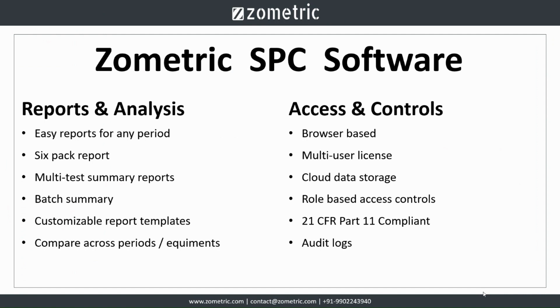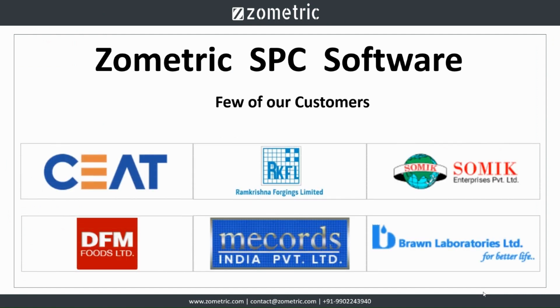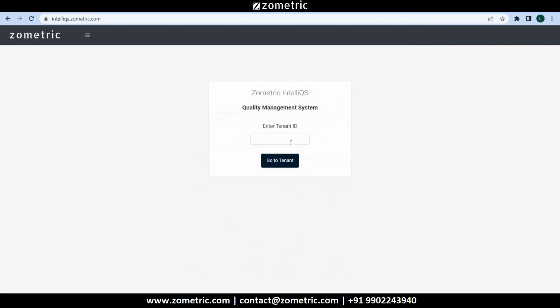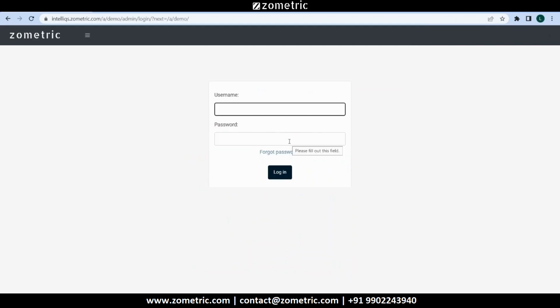Easy access and granular controls enhance its functionality. Few of our customers are gaining wonderful experience. Let's explore its features with a demo tenant.